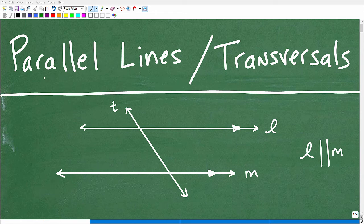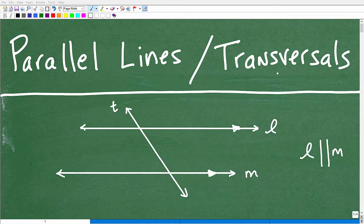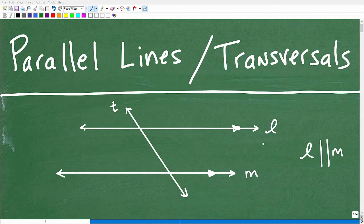Let's see if we can get you to understand parallel lines and transversals. I'm going to try to teach this in about 10 minutes or so. Here you can see this little figure — we're seeing some lines and a transversal going on. So if you don't really recognize this by name, this is a representation of what we're going to be talking about. This will be a quick power review on the topic.